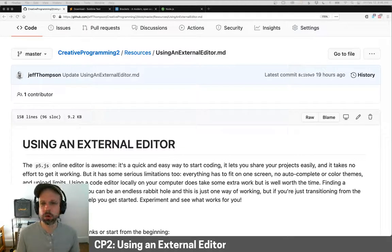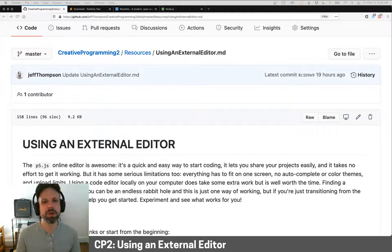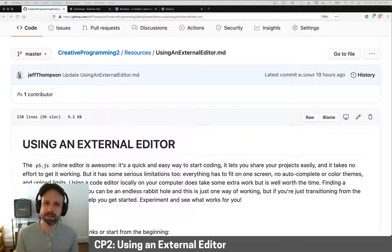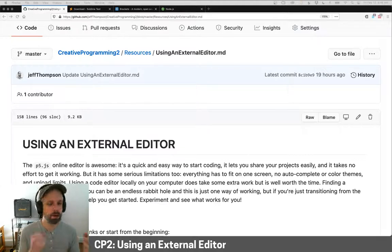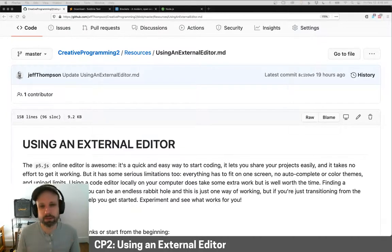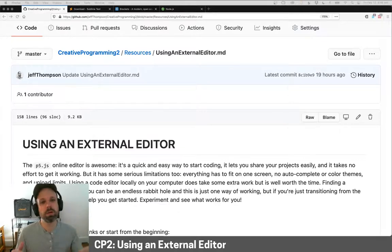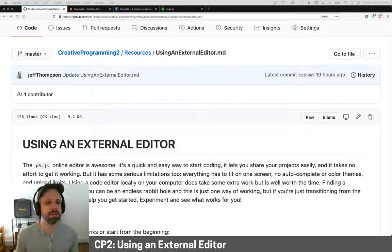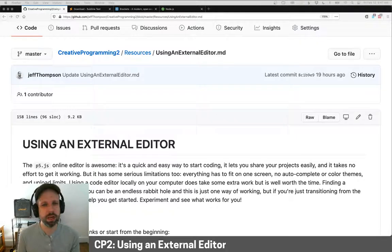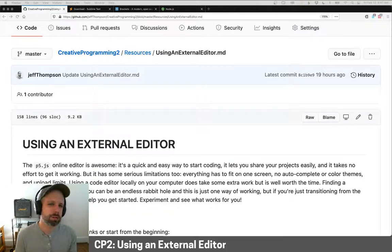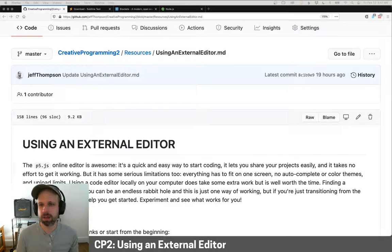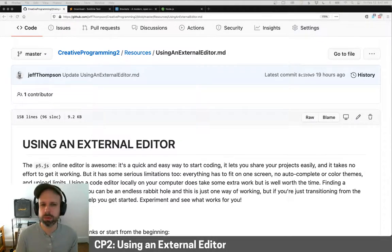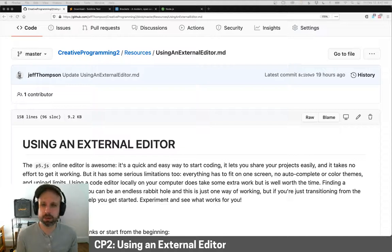Getting that set up can be super simple, but you're going to run into some problems pretty quickly. And so I'm going to show you how to get set up to use an external editor on your computer in a way that hopefully avoids a lot of those kinds of problems. I have a written tutorial for this and I'll put the link in the description for the video. That's what's on the screen right now.